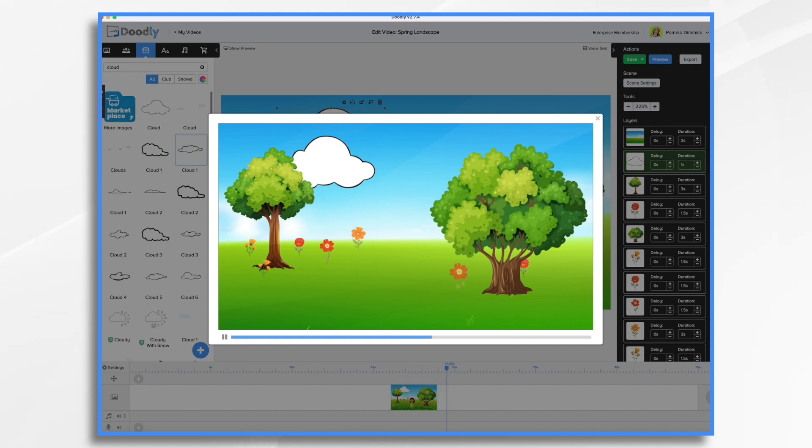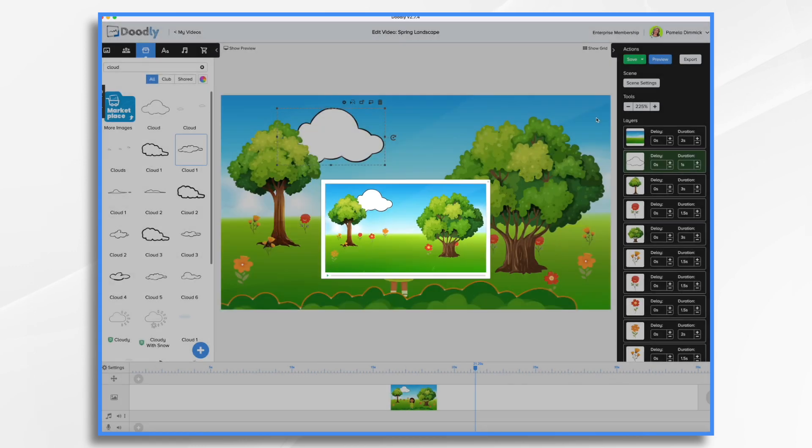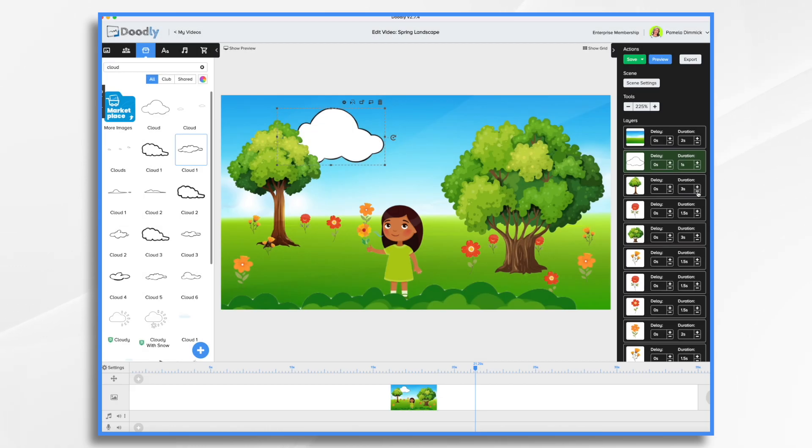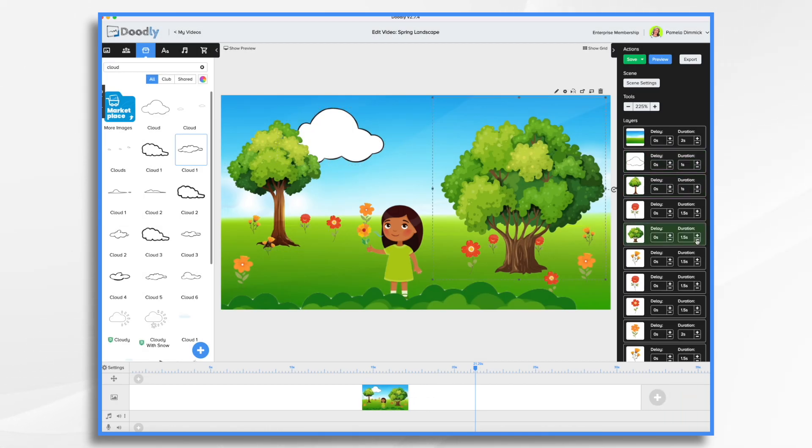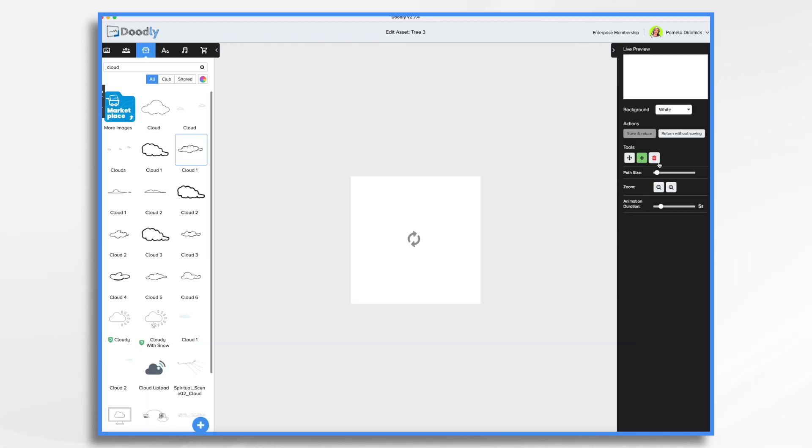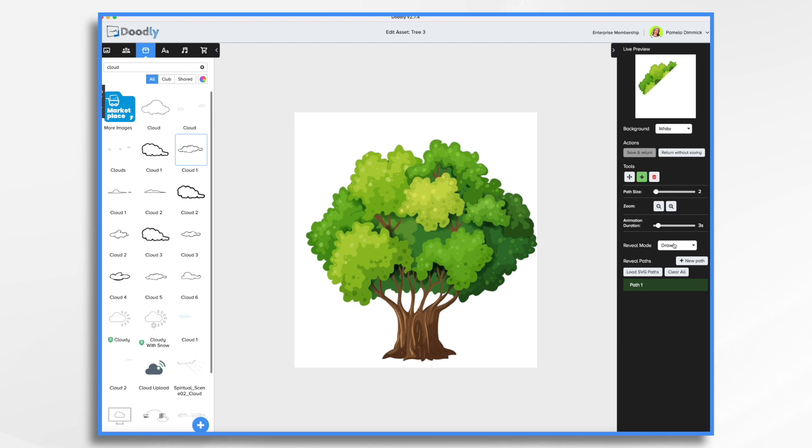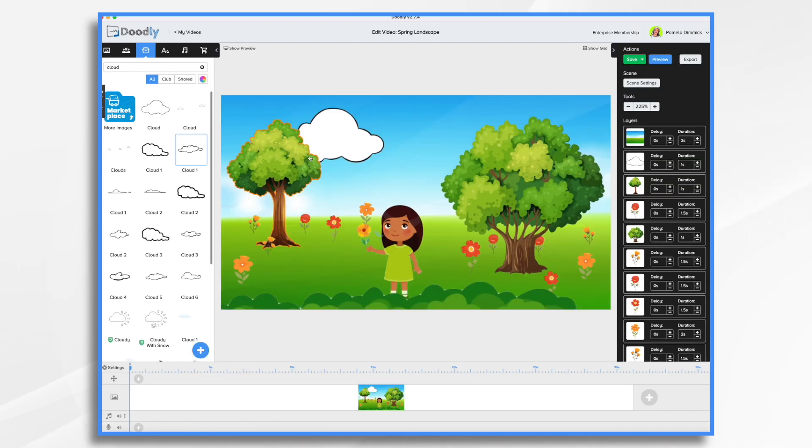All of this needs to happen a lot faster. So let's make these trees one second. One second. And while we're here with the tree we want that to fade. Same with this tree.